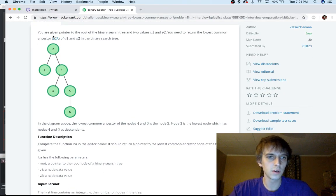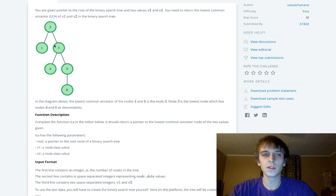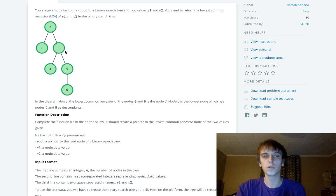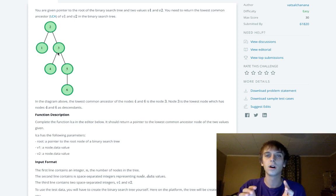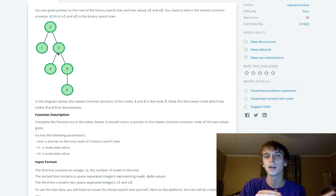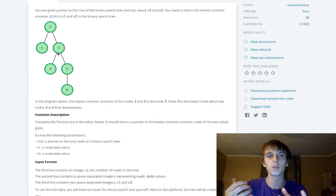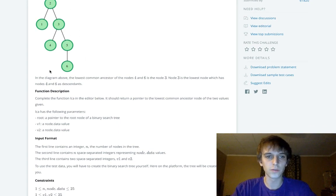So how do we do this? It's actually pretty simple. We're given these two values and the root of the tree. The key thing to realize is that we'll have to traverse towards those nodes, because the descendant is going to be either on the left subtree or the right subtree — one value on each side.